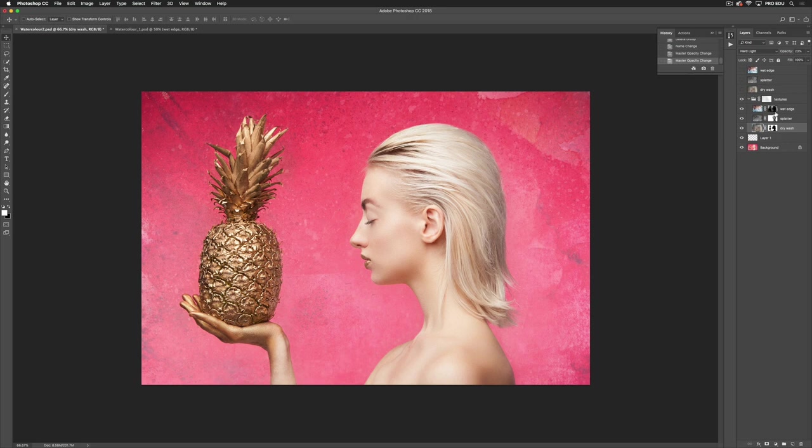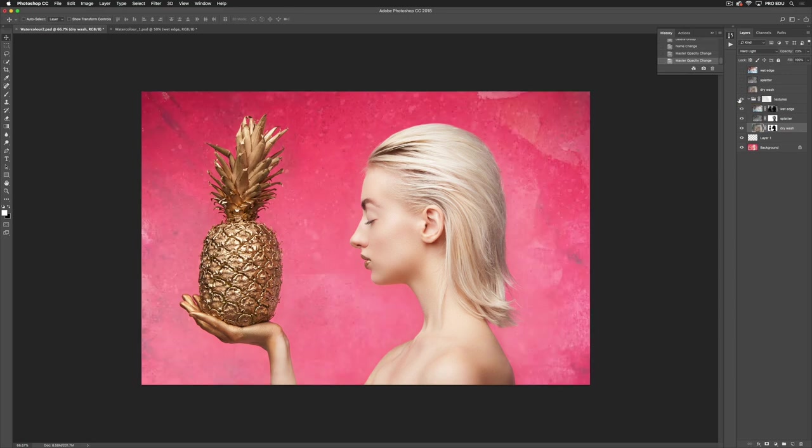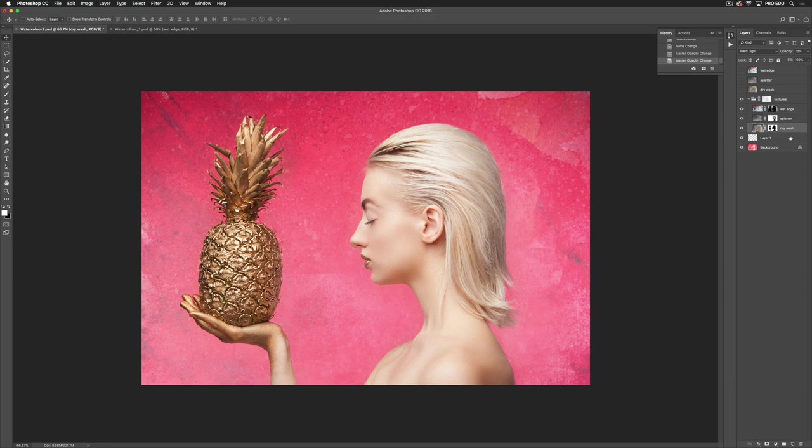This image I just wanted it to look like it was part of the background. The original image that we have there's no texture in the background at all, so using those elements to create some interest, playing with your blending modes, playing with your masking, playing with your opacity.